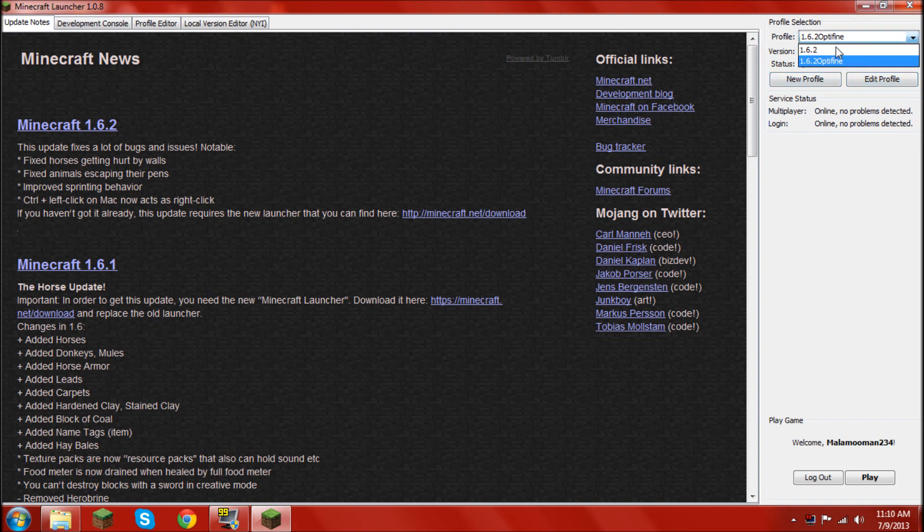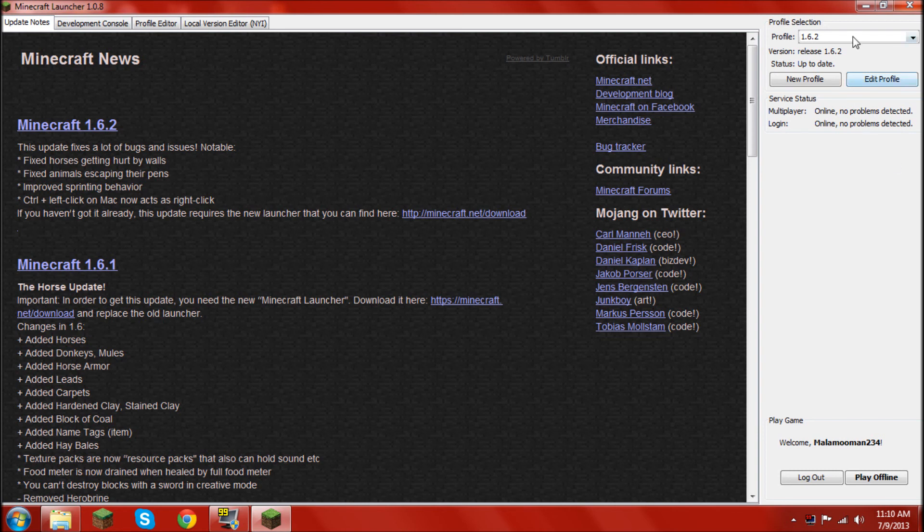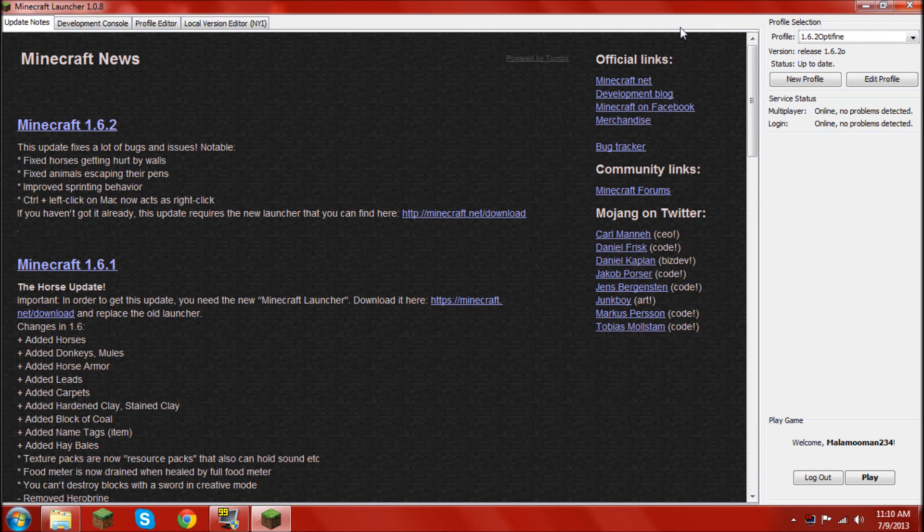Okay, so, as you see, I have two profiles. 1.6.2, which is just regular 1.6.2. There's no mods, there's no nothing. It's just regular. Then, I also have 1.6.2 Optifine, which has Optifine and Raze Minimap.